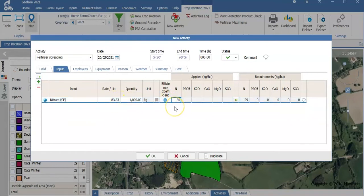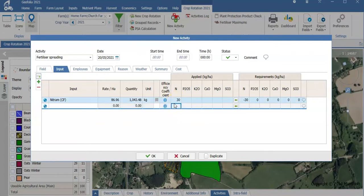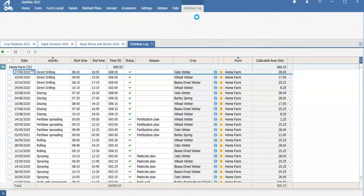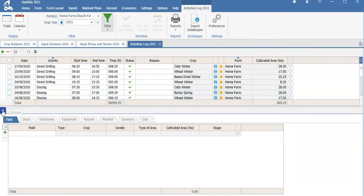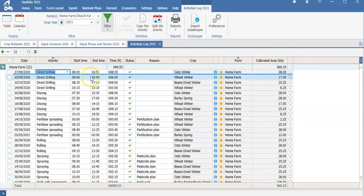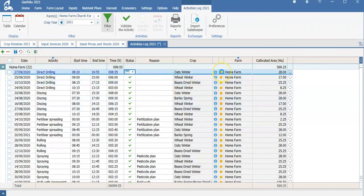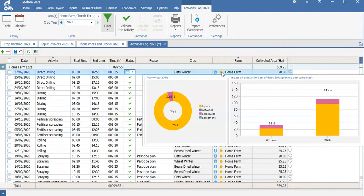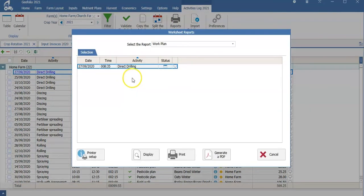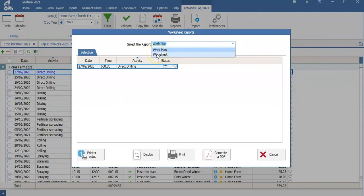I can also enter the amount of nitrogen I wish to apply. The activities log is the list of my jobs which has been created, and I am able to select jobs and complete jobs from the PC. I can see the cost of the job very easily. The report side produces a work plan if the app is not available, and you can have this in a plan or a sheet for further details.